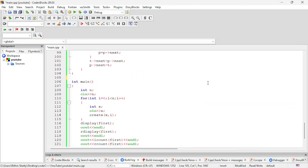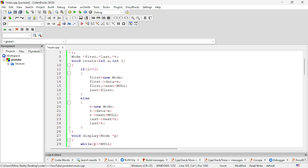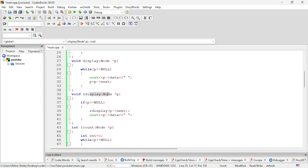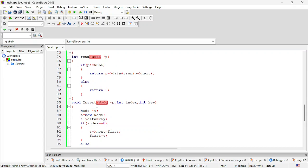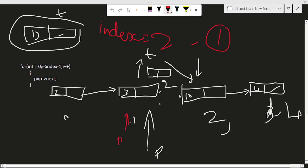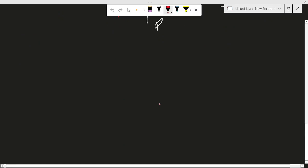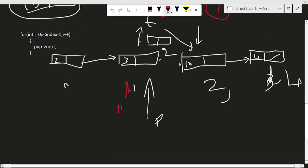Now we are going to learn how to delete. So far we have learned most things about linked lists: creating, display, recursive display, count iterative, count recursive, iterative sum, recursive sum, and insertion. Now we are going to talk about deletion. Just like with insertion, deletion at the first position will be different than deletion at any other position — you need to remember that.